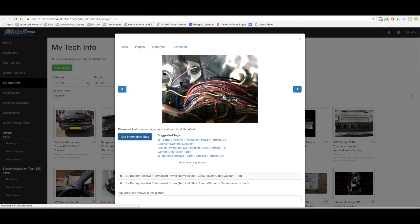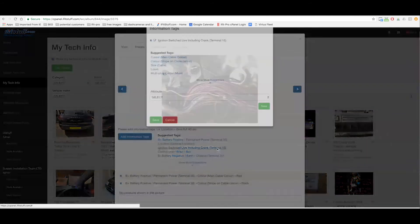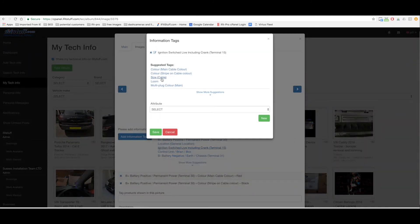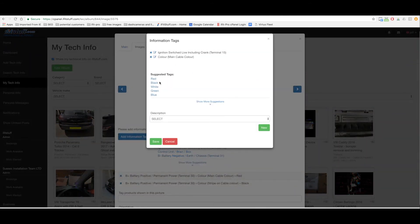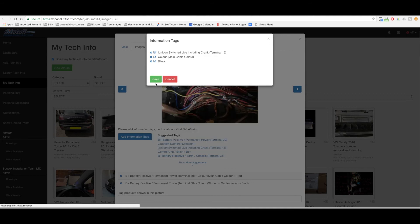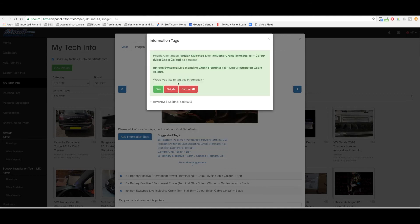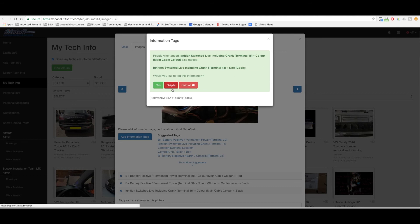So no stripe it's just a black wire. Terminal 15 color main cable color is black so it's actually suggested so I'm just going to select it from the suggestion. People who tagged that tag the stripe on the cable. No there's no stripe it's just a black. Don't need it. The size I could say it was a size. I could say that four millimeter or I could say it was thick.